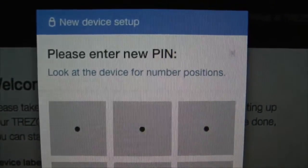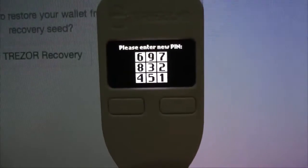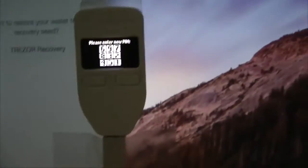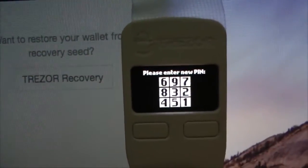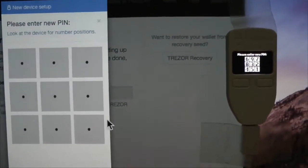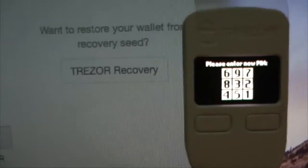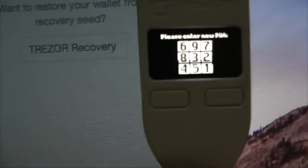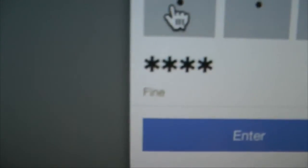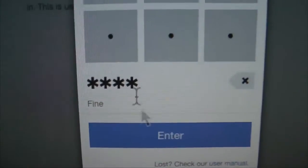We can now put in the PIN number using the configuration shown on the device. I'm going to put in a simple PIN — 1, 2, 3, 4. So going by that, I'll go 1, 2, 3, and then 4 so that it matches. The configuration matches and it tells me those are fine, so I'll now click enter.